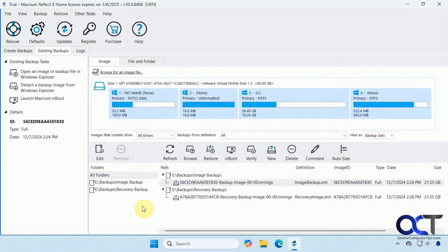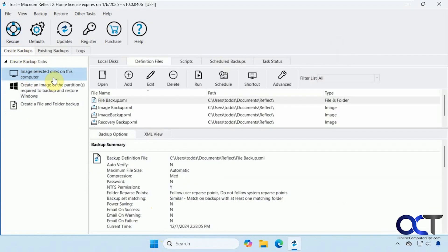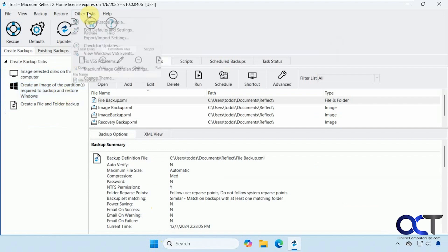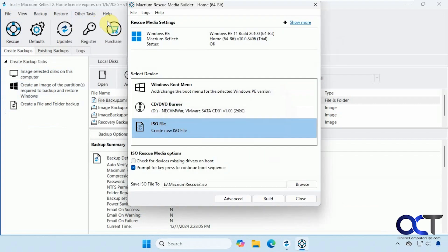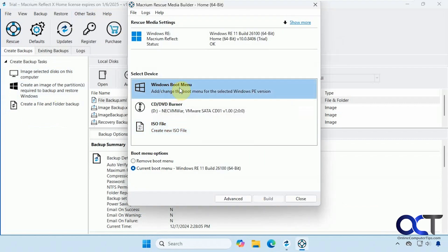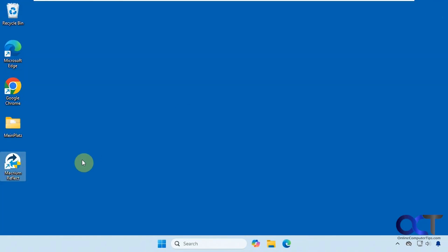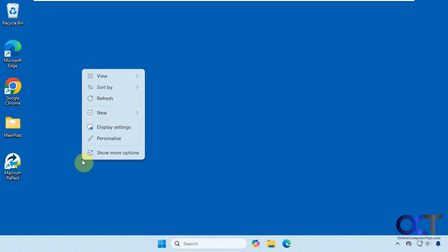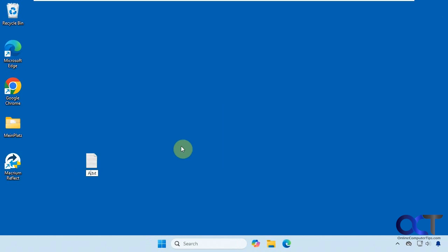So now we have our two backups made. The image backup and the restore backup. And we also have our rescue media created. And then we also have our Windows boot menu created here. So now let's do a recovery. But before we do that, we put a file on the desktop here. So we made this after the backup. So this should not be here after we restore the image backup.